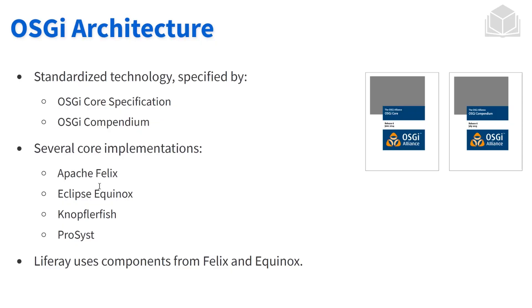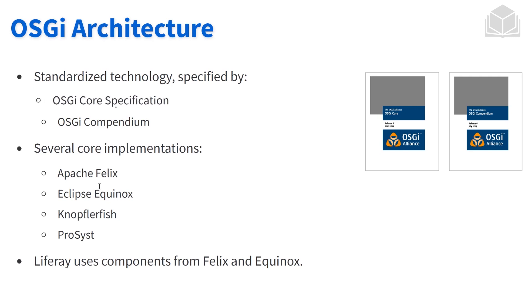We talked very briefly about how OSGi works. There are two documents or technologies that are standardized that make OSGi what it is. The first one is the core specification. The second one is the compendium.